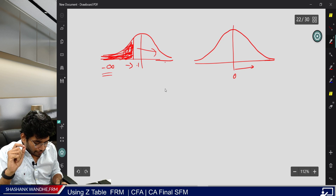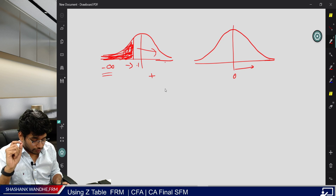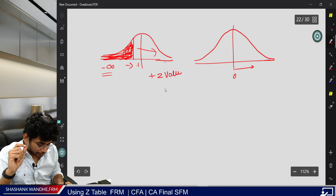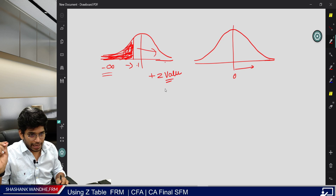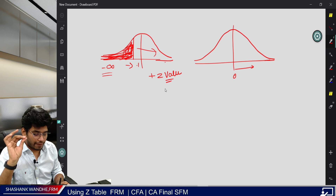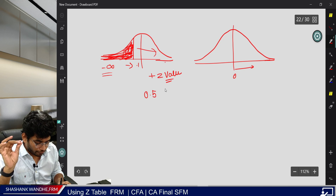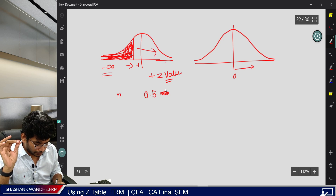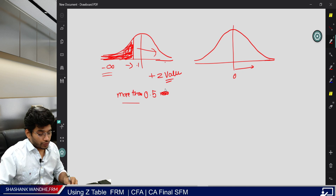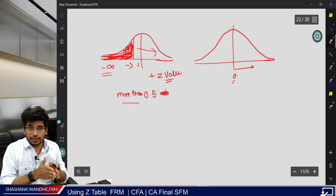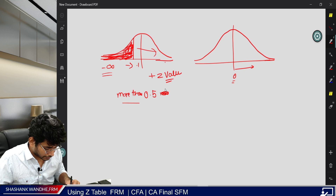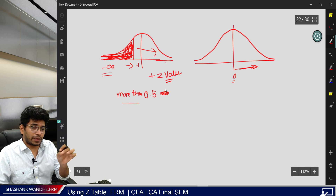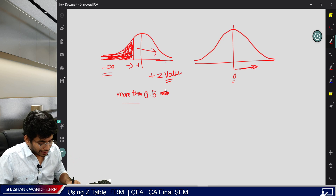If you are unable to identify the nature of the table, always remember: if the value is for a positive Z-value in the minus-infinity-to type of table, you will always get a probability greater than 0.5. If values are from the center, the probability for that particular Z-value will always be less than 0.5.